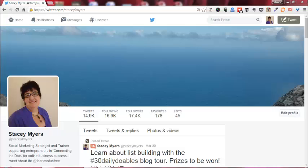Basically before when we wanted to retweet something, we couldn't really add any comments or any thoughts that we had about it because we didn't have enough characters to do that. And so Twitter has brought out this great new feature.